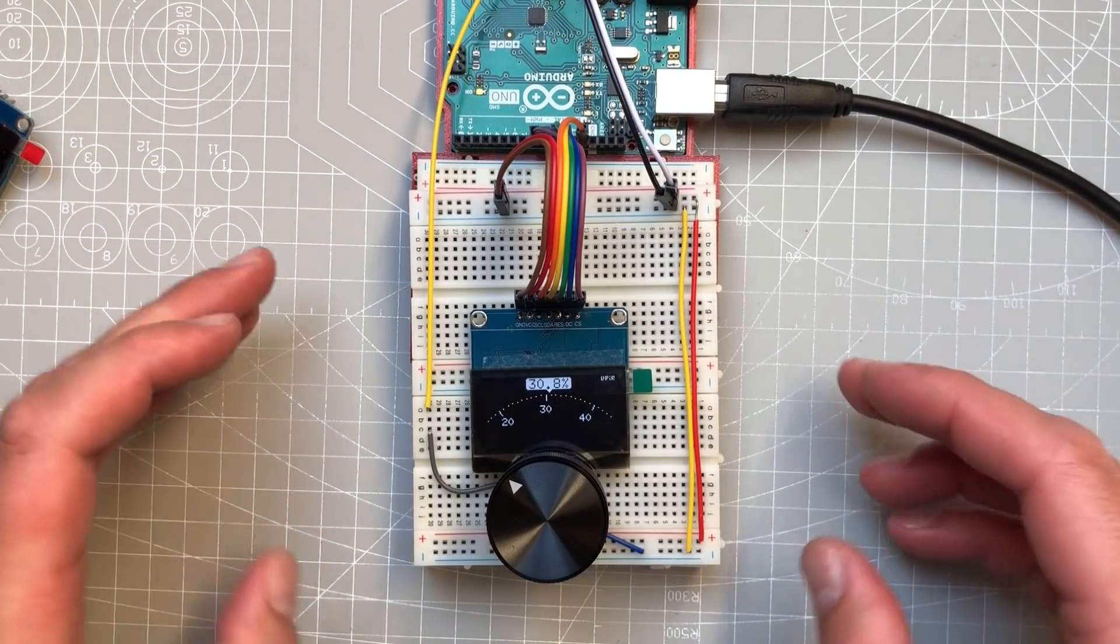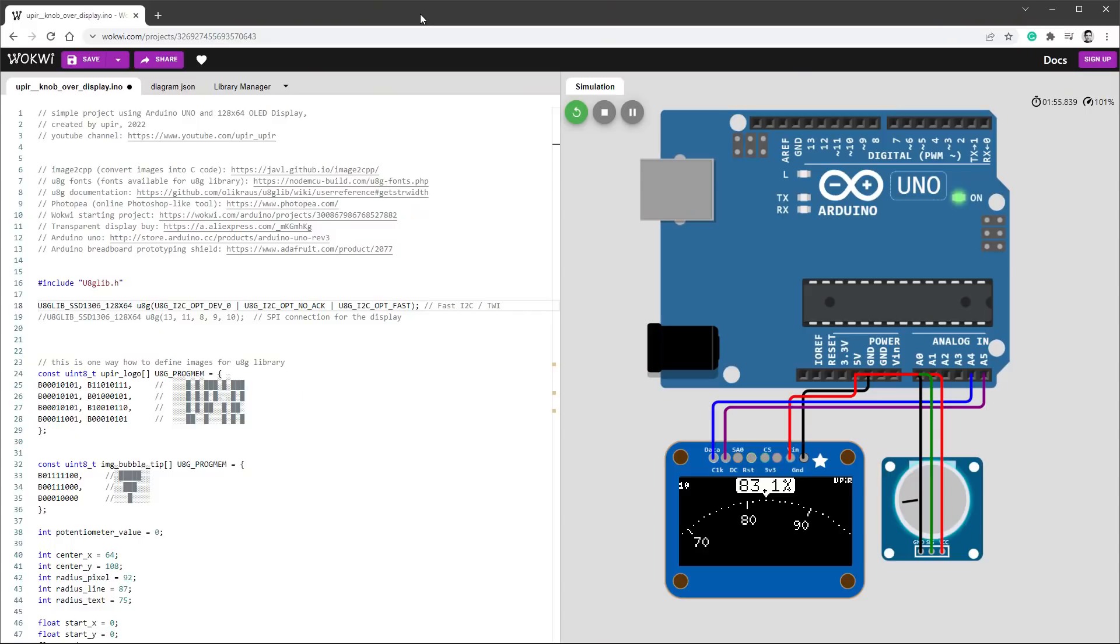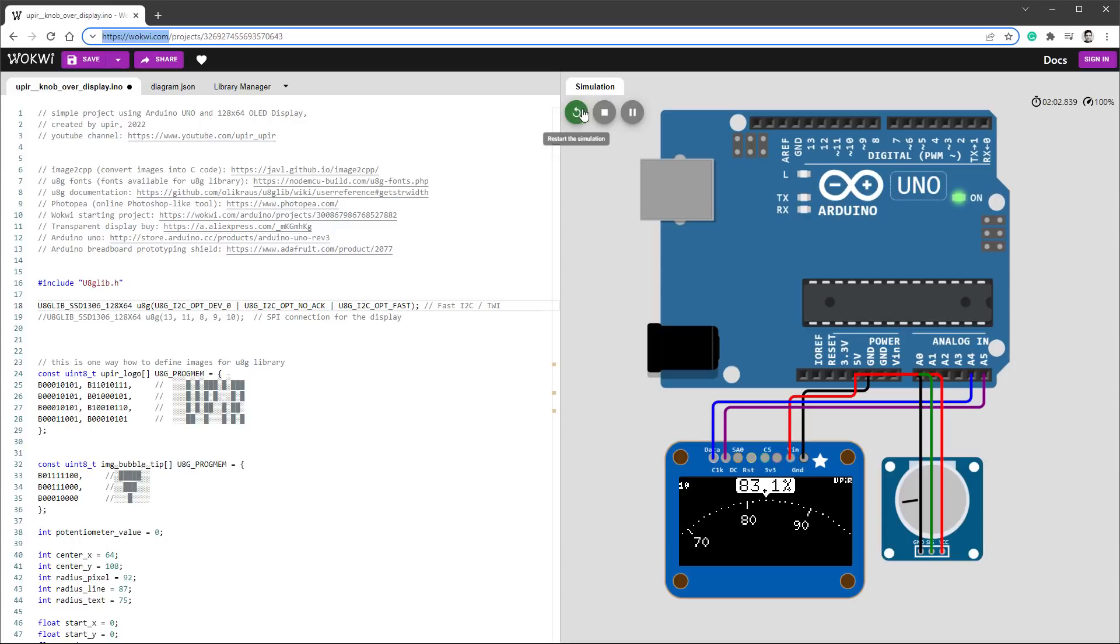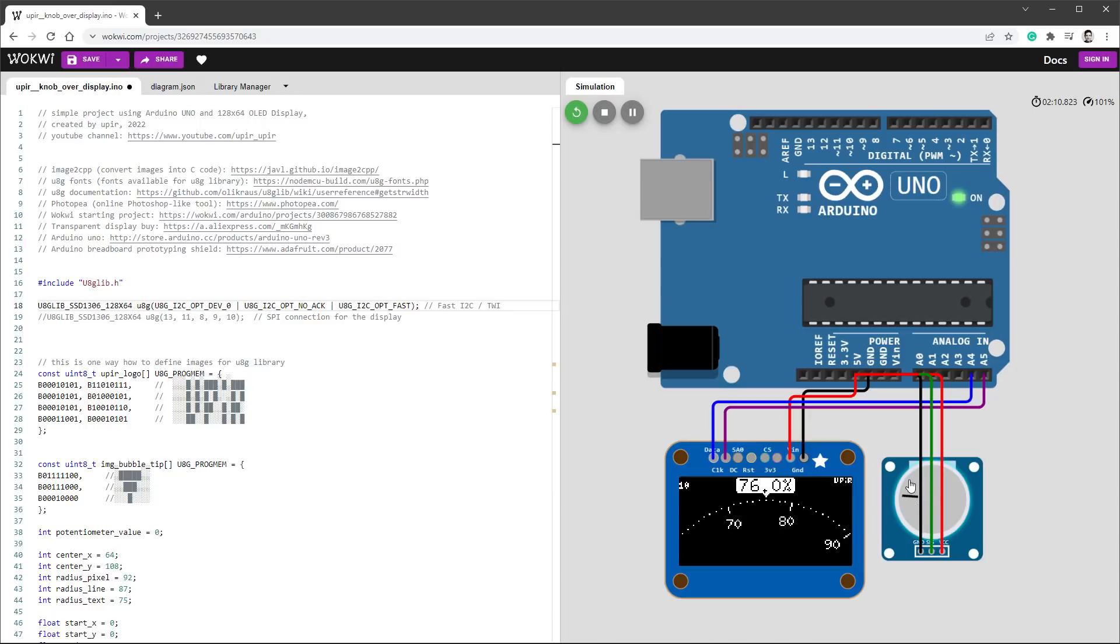If you are interested in the code, it's down in the description. If you open the link from the video description, I'm using Wokwi website, which is a free online Arduino emulator. You just click this play button and you can use this project in your browser. You don't even have to have Arduino by your hand.